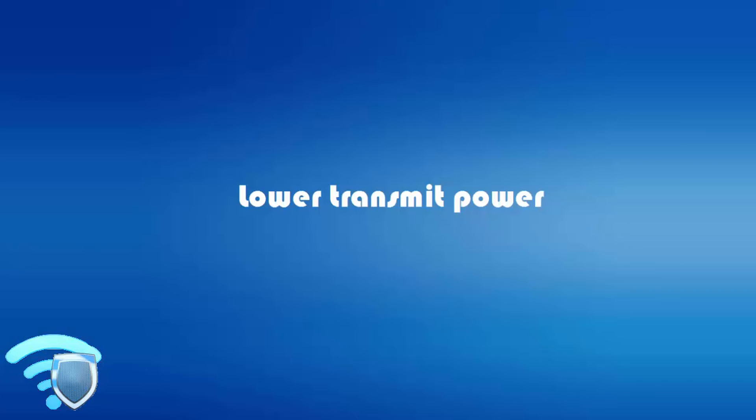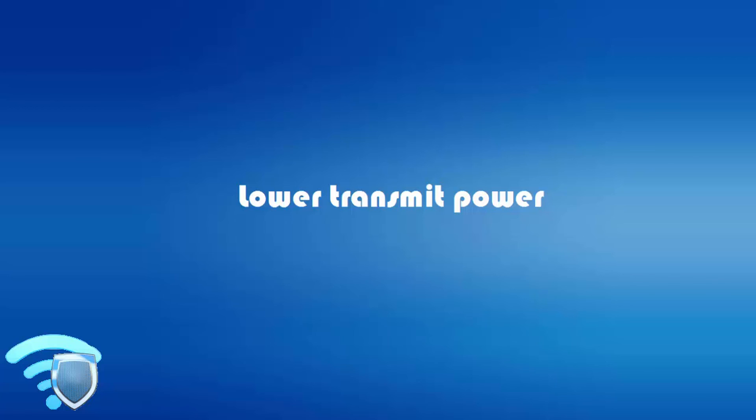The last thing you can do is lower the transmit power. While only a few consumer access points have this feature, lowering your transmit power can help limit intentional and accidental unauthorized connections. But the increased sensitivity of wireless cards that even unskilled users can purchase means it will not be worth the bother, especially if you are trying to prevent unwanted connections in an apartment.